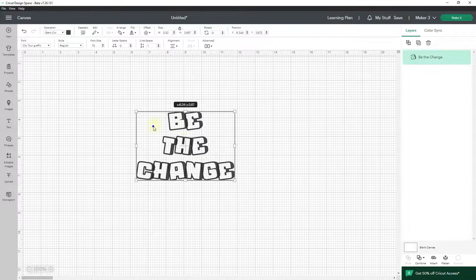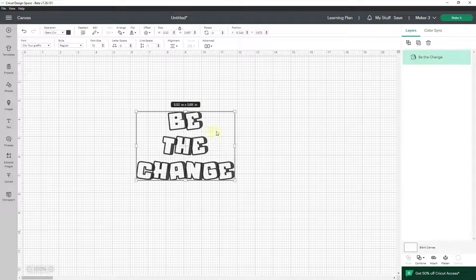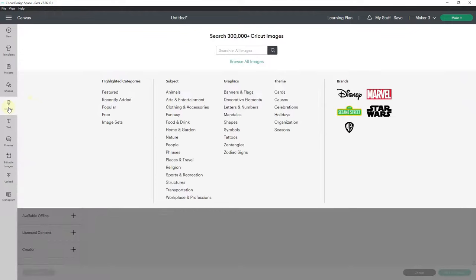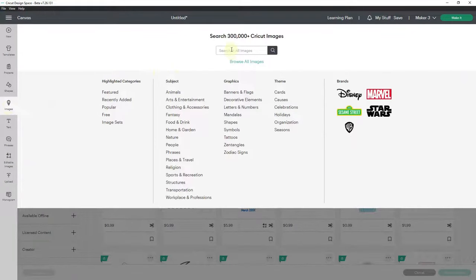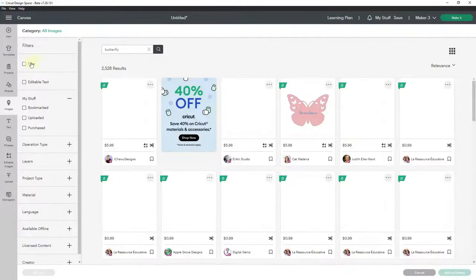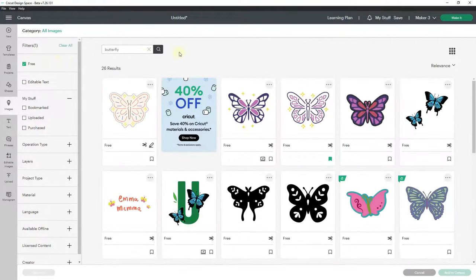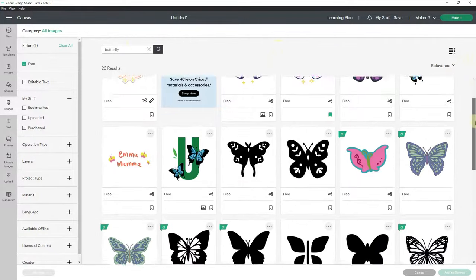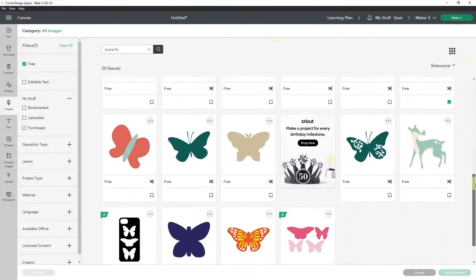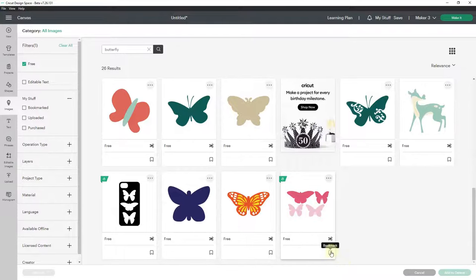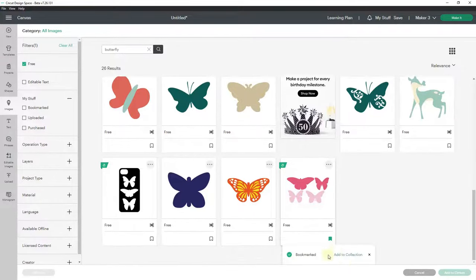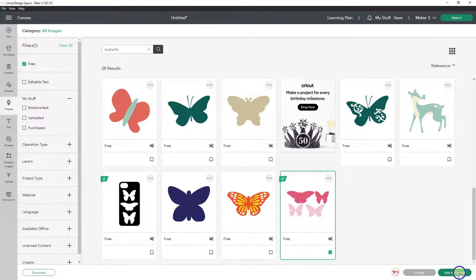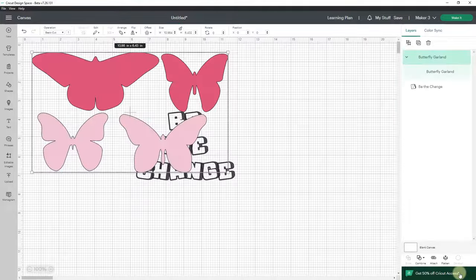What I want to put on either side of these words are butterflies. So I'm going to go to images and put in 'butterfly' and sort it by free because I am using the free version of Cricut Design Space. I'm looking for this set of four butterflies and I'll bookmark it because I might want to use it later, and I'll add it to my canvas.